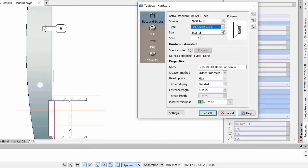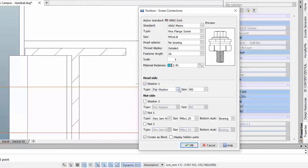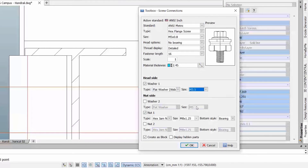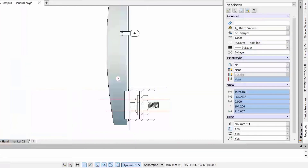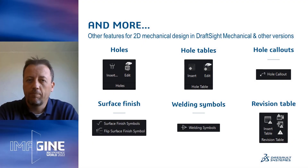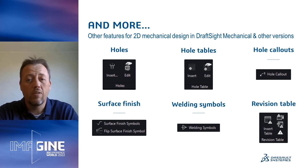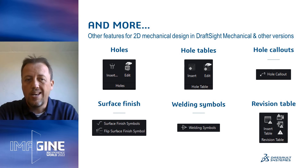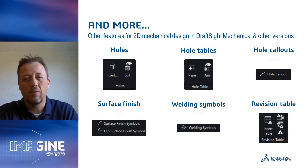The only difference in DraftSight Mechanical is that a part reference will be added to the insertion. Going one step further, you will also find the screw connections wizard. In this dialog, you can configure a screw or bolt together with its washers and nuts. With the preview you can easily see what you will get and adjust accordingly, and you can always edit the screw connection after insertion. DraftSight also includes other key features such as holes, hole tables, hole callouts, surface finish and welding symbols, and revision tables to document drawing changes.